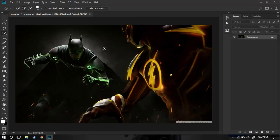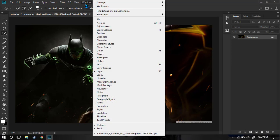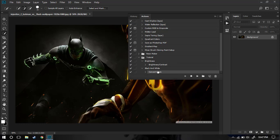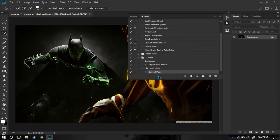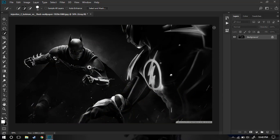Now the question is: what if I have a different image and I want to use the same action? You can just go to Windows, enable Actions, and let's say I want to convert this colorful image into a black and white image. I'll go to my Black and White action and just play it — it will automatically convert it into black and white. This was a simple explanation of how you can create actions.